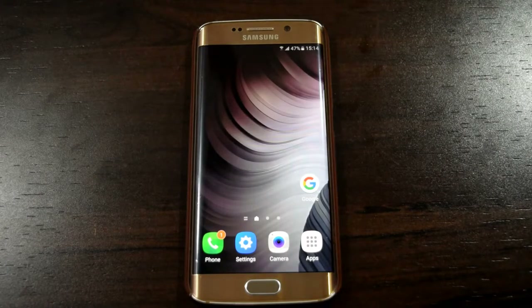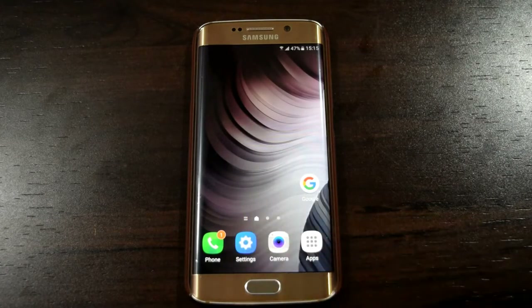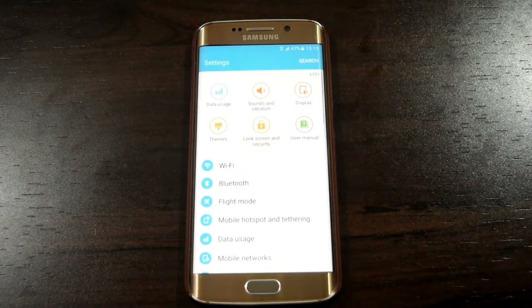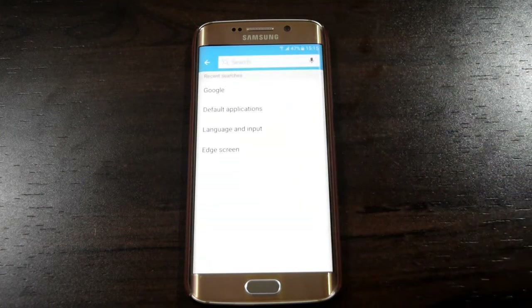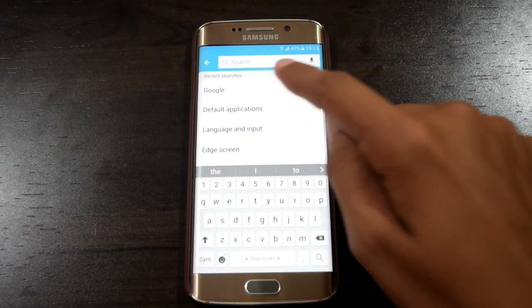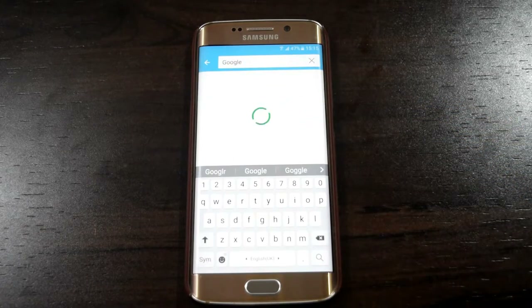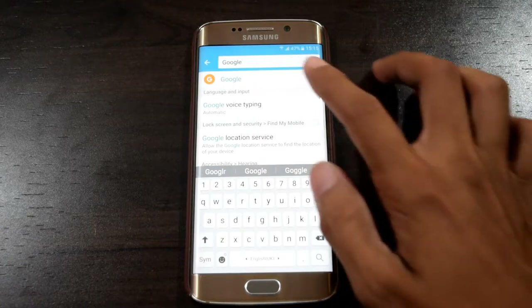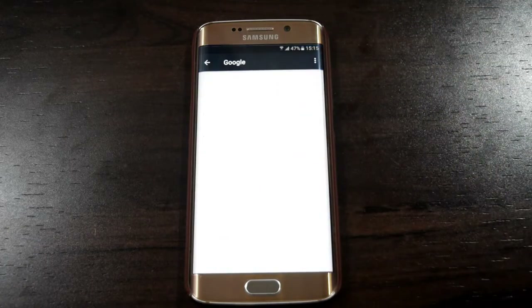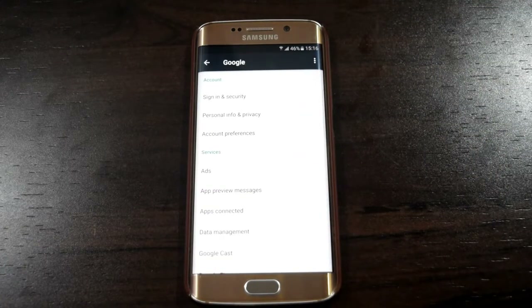First of all, go to the settings. Then search for the Google app. Then open the Google app. Then press the try button.